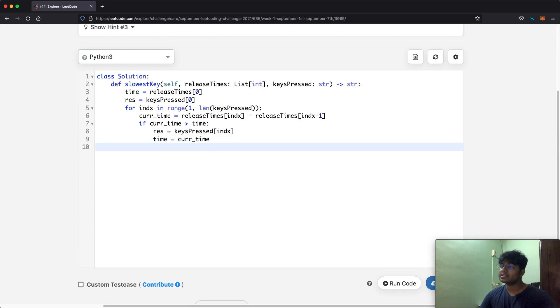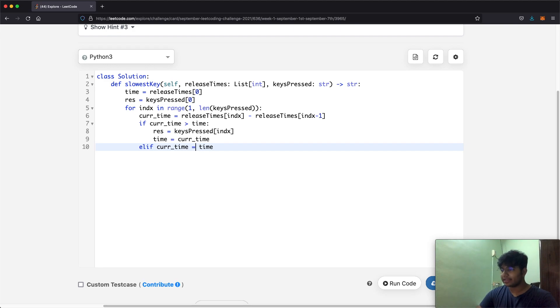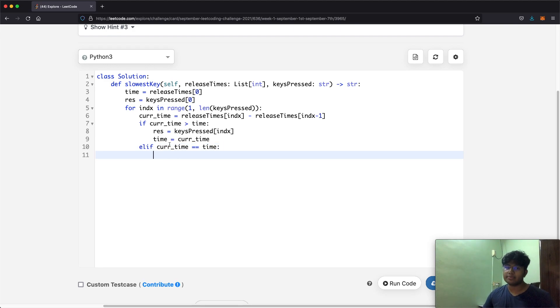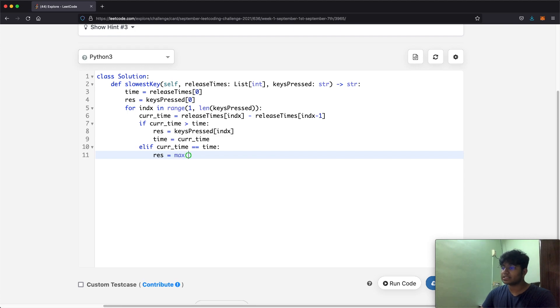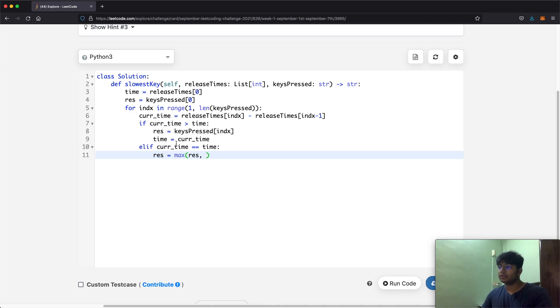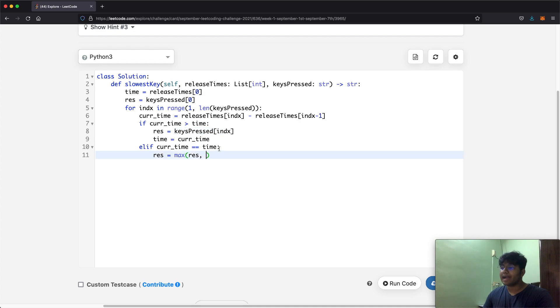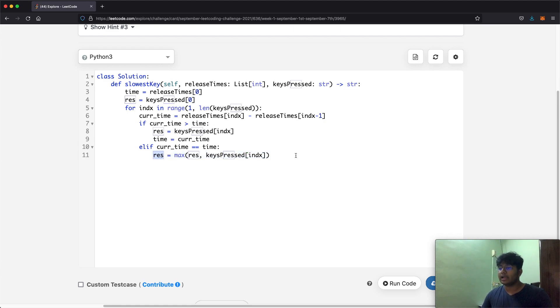But now there's another condition that we could have, which is if currentTime over here is equal to time. Now in that case we don't need to update the time since they're both the same. But one thing we're going to do is we might have to update our result. And the result is only going to be the maximum value between whatever the current letter is, so whatever the current result is and the new value that we have which is keypressed[index]. So the maximum between these two, the lexicographically larger value, is going to be selected and be stored as result.